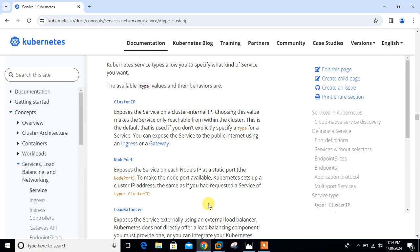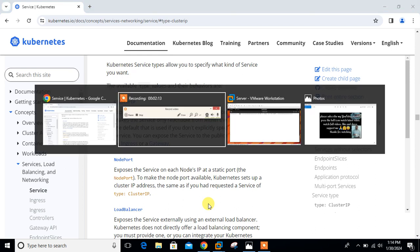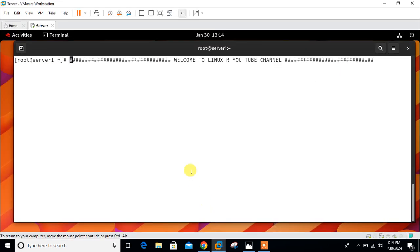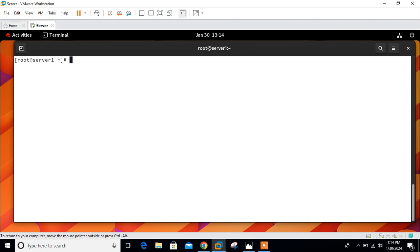This is all about the cluster IP theoretical part. More information you can gather from the official documentation. In this demo, we will see how we can work with cluster IP service in Kubernetes cluster. Let's begin the lab session. I'll move to the lab part and currently you can see I'm on a single Linux machine where I have already installed minikube cluster.